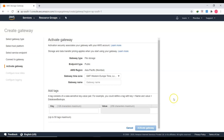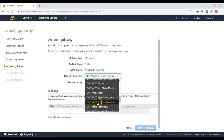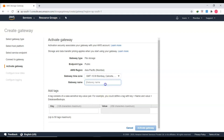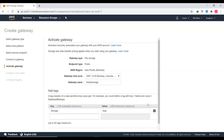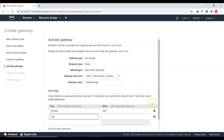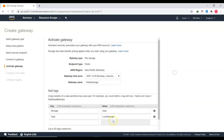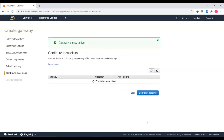Click Connect to Gateway — it will take some time. Once connected, it will ask for activation details. Select the AWS region as Asia Pacific, set the gateway time zone to GMT+5:30 Bombay/Calcutta region, and give the gateway a name such as 'ThinKit Storage'. You can also add tags, for example 'storage-asia' with a value like 'local cache' or as per your company policies.